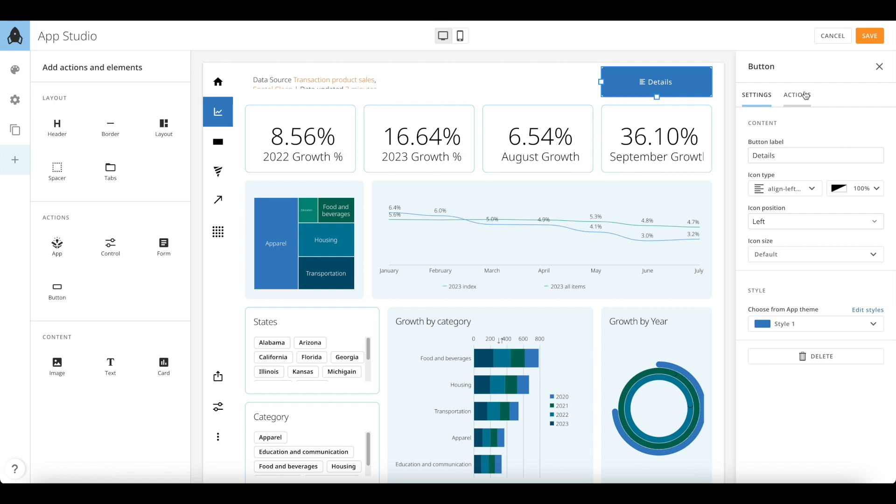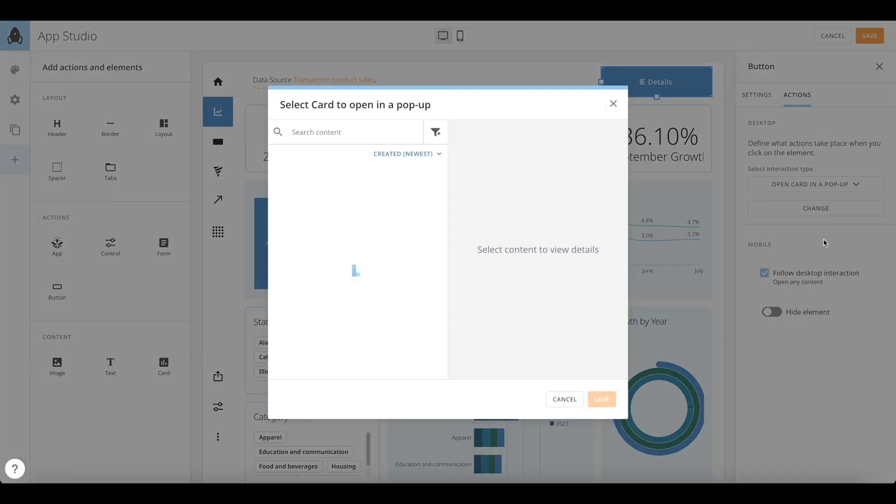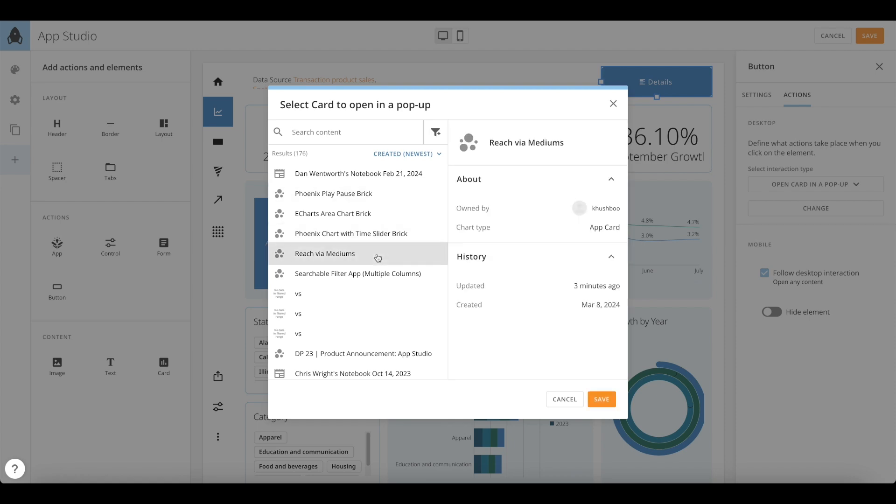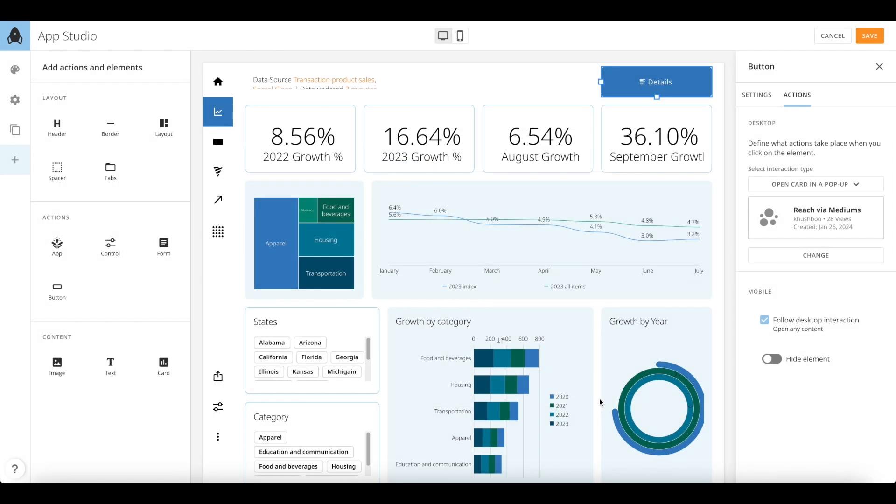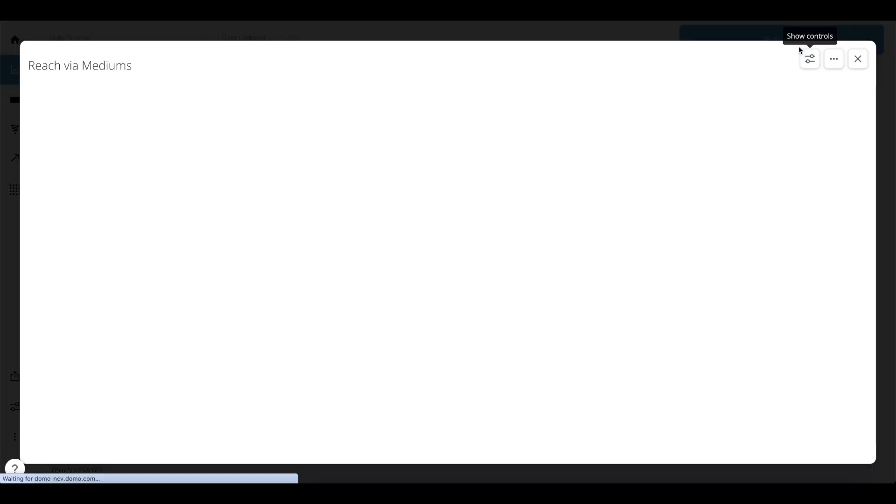Once you click on a button from the right-hand panel, you can add icons and labels to your buttons. Under Actions, you can choose multiple options for a button. Here we are selecting a card popup. Once you save the app, you can see how this button can be used to navigate to cards with popups.